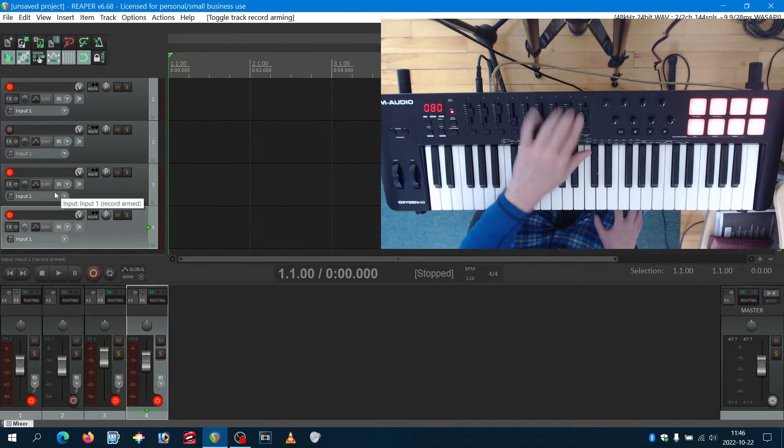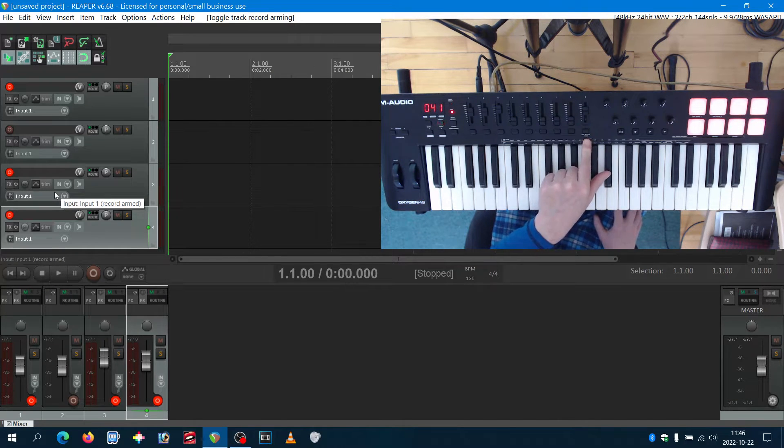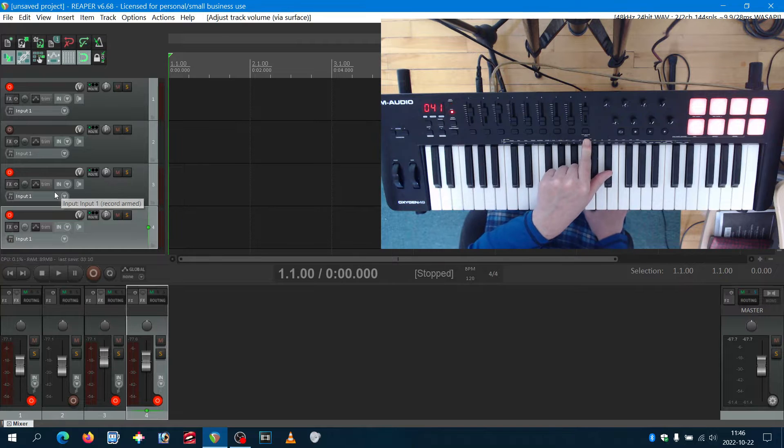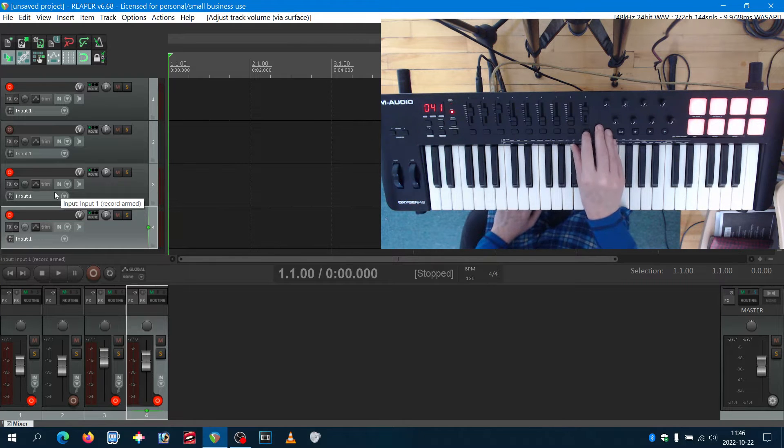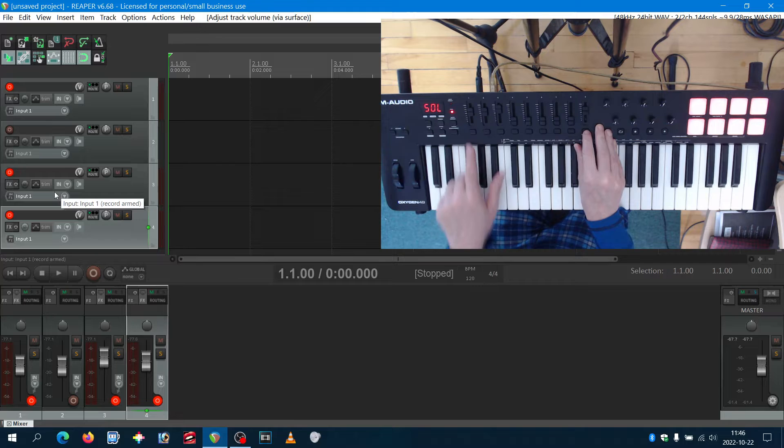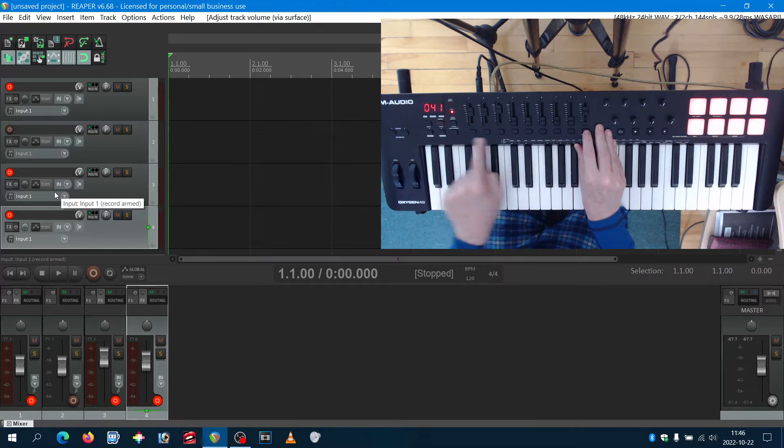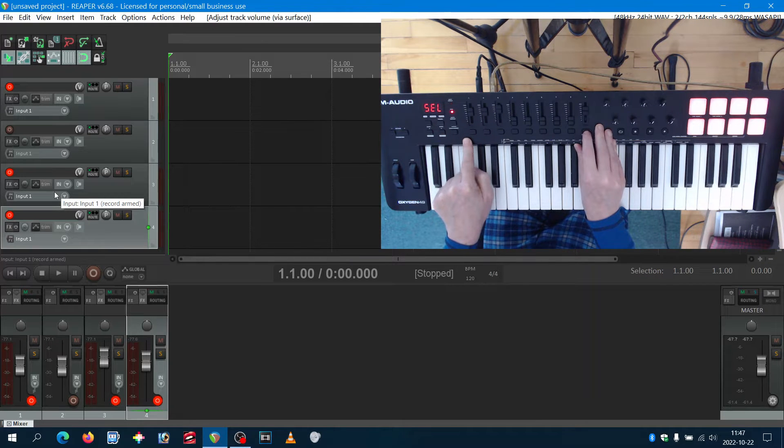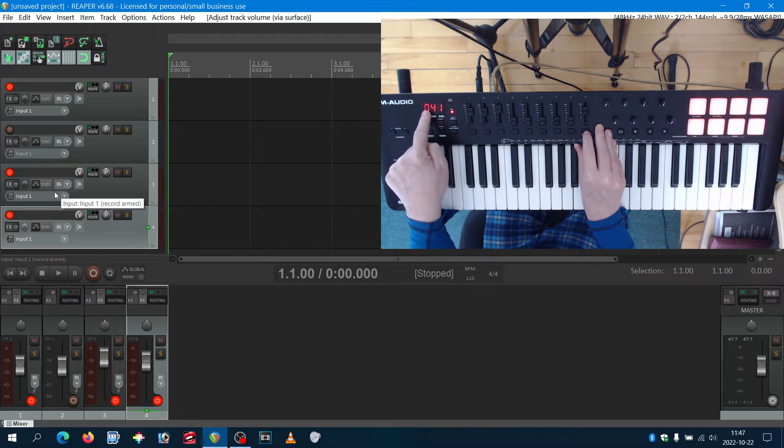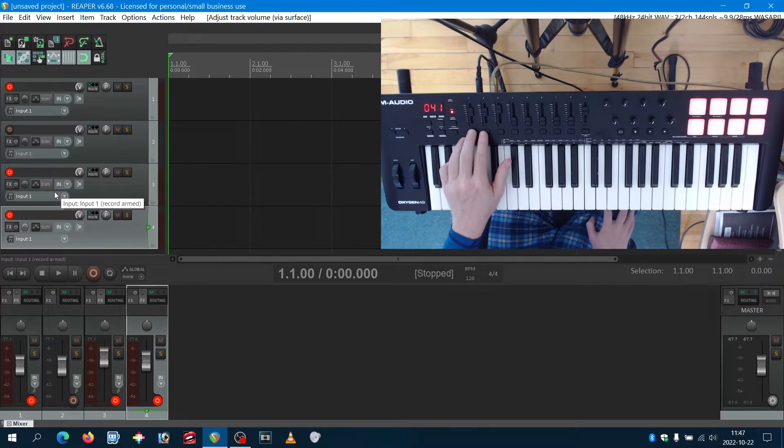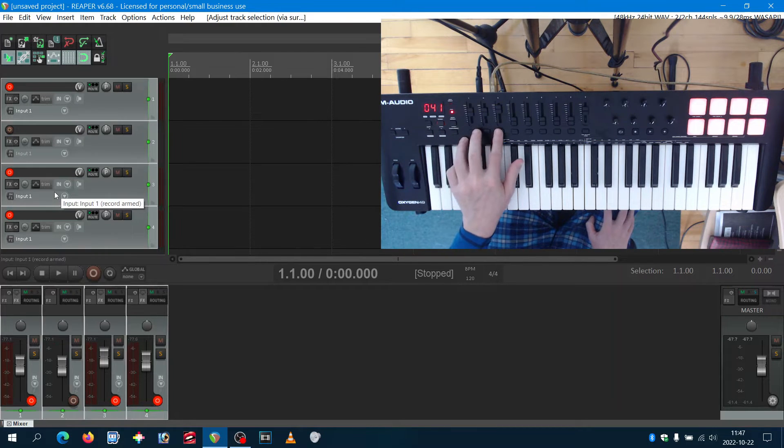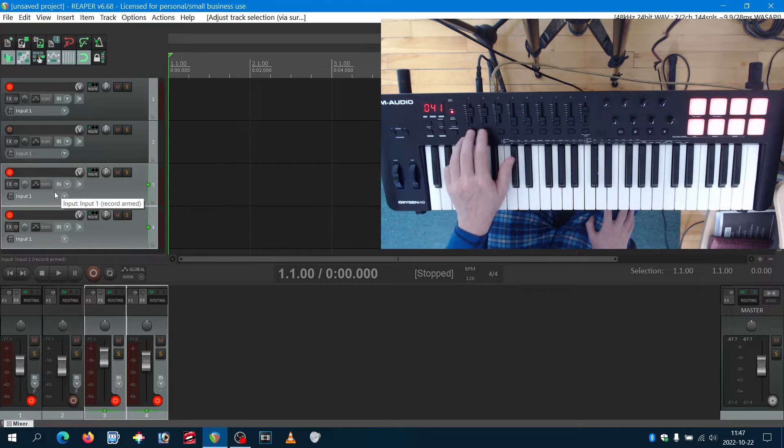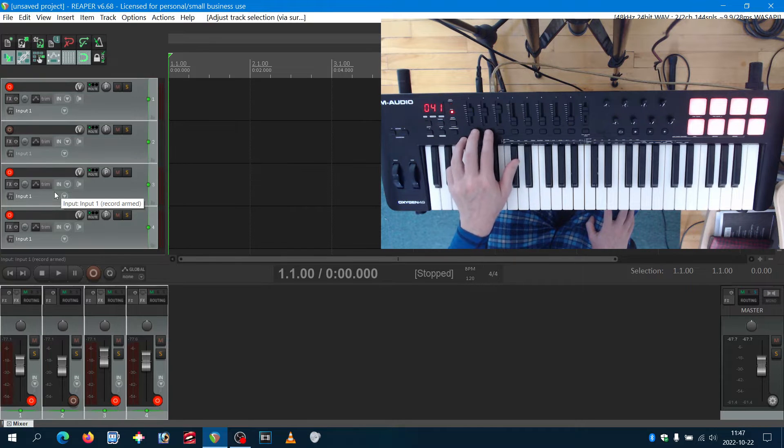The last button here is called DAW button mode. If you touch this one, you can switch all the functions that this button is used for. For example, this is in select mode, so if I hit the button, I can select the track. That's cool.